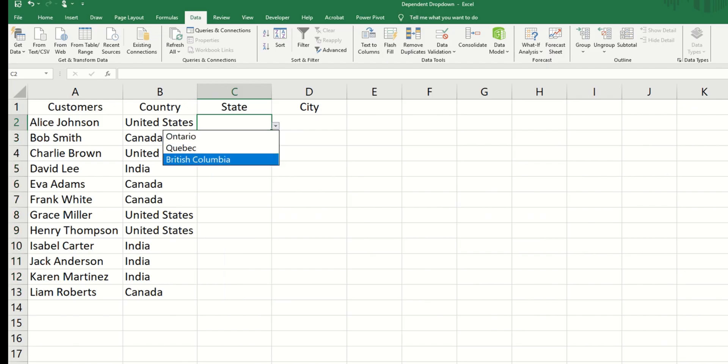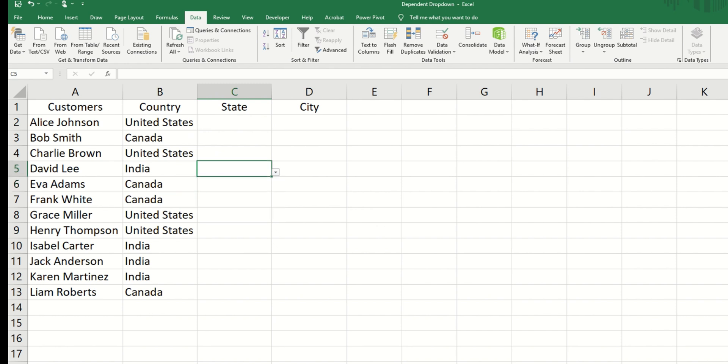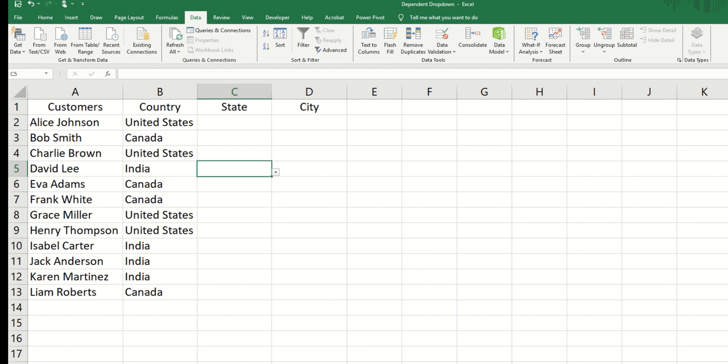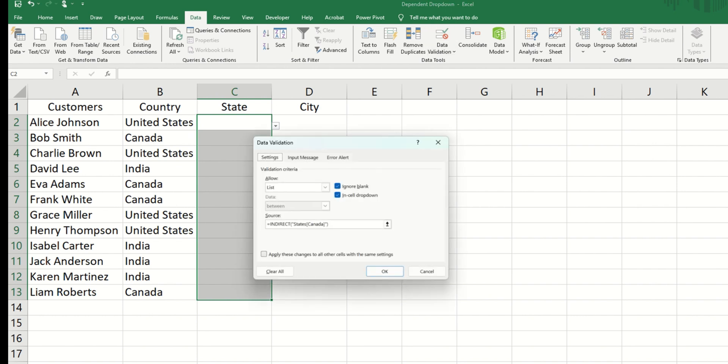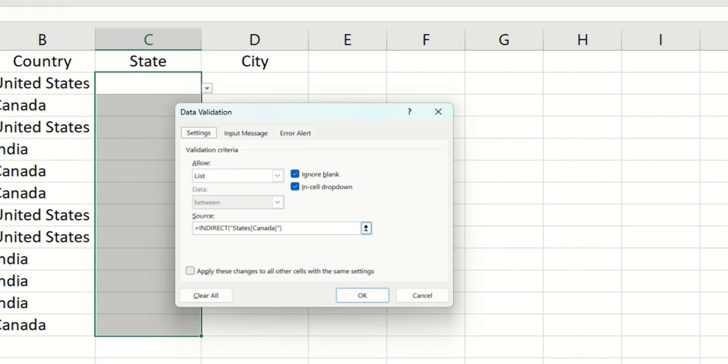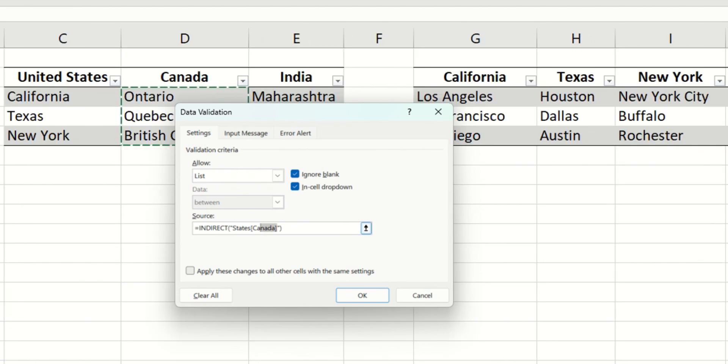For us to make this drop-down dependent on the values in column B, let's go again into the data validation. Now we're going to replace Canada with the cell address of the adjacent cell. So that's going to be B2. So let's take Canada out.